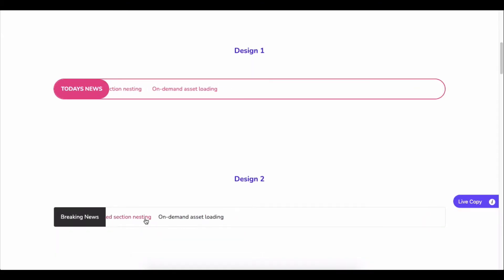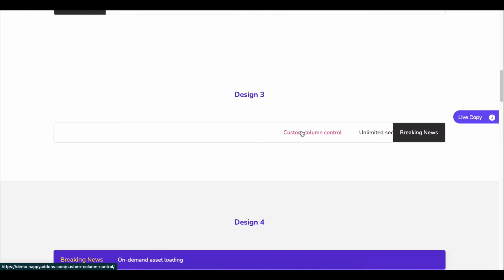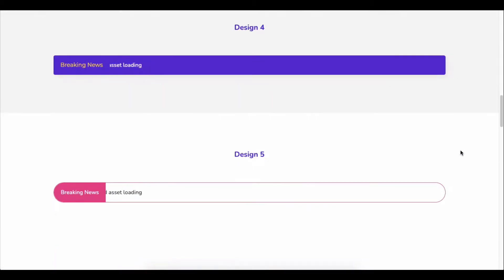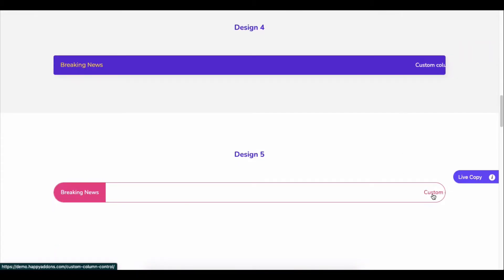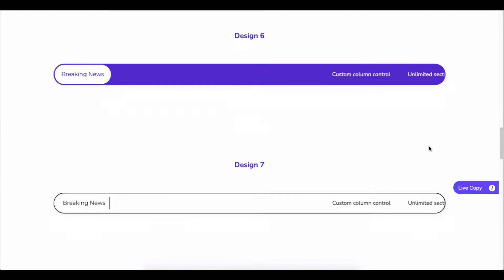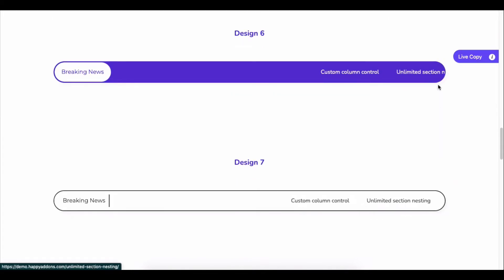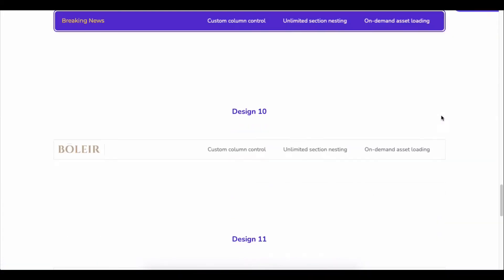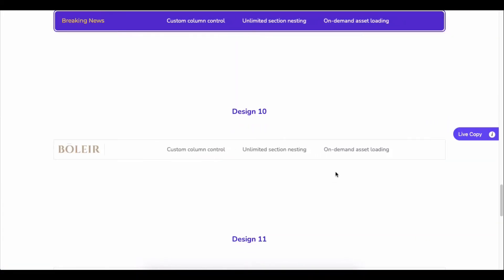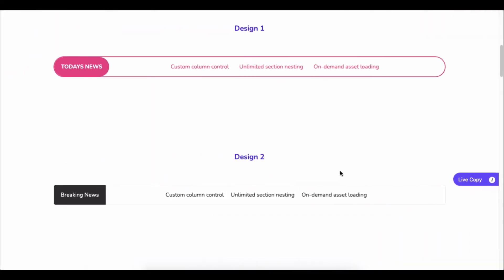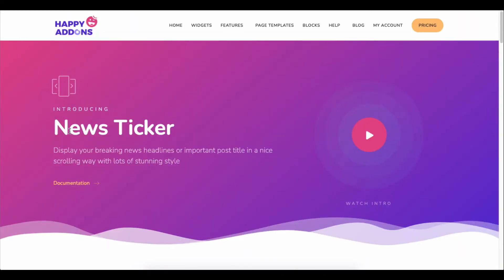Most of the time, if you are designing a news portal, you will need the news ticker feature for the site. By default, it will be tough to handle. Team Happy Add-ons introduces the news ticker widget to help you add the feature with ease.